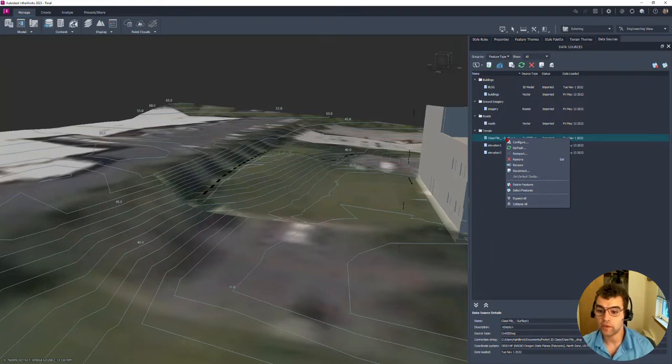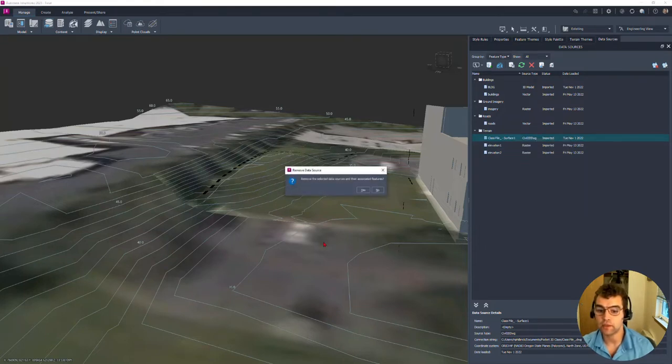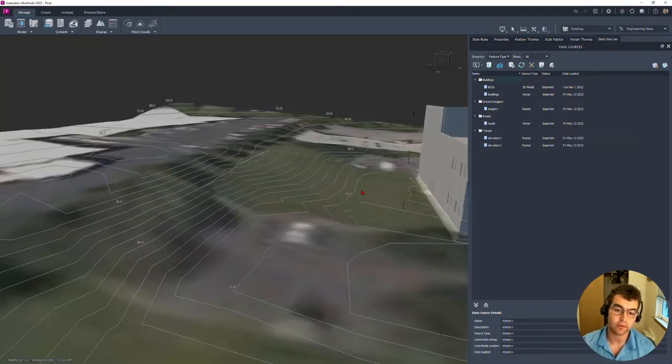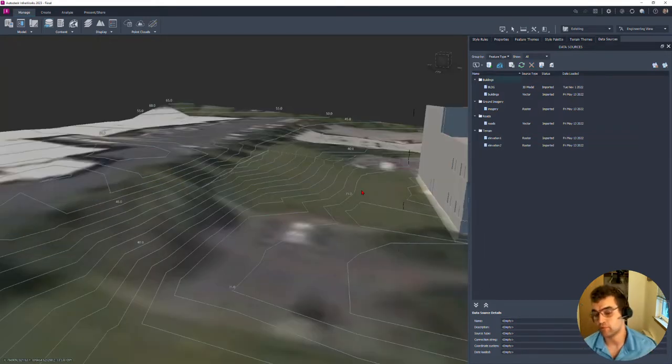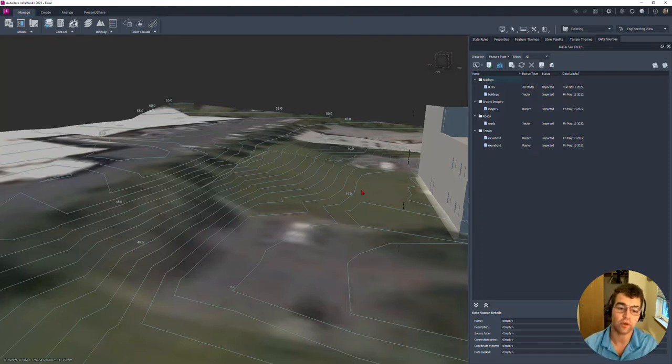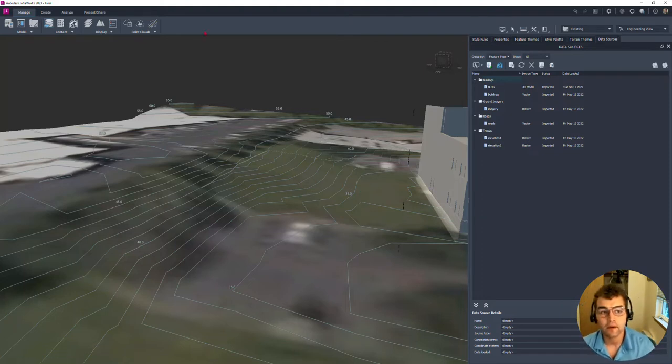I'm going to change my view here from conceptual to engineering just so we see our contour lines. If we take a look at this, we can see now we have this more accurate surface data that we just brought in via a Civil 3D model.